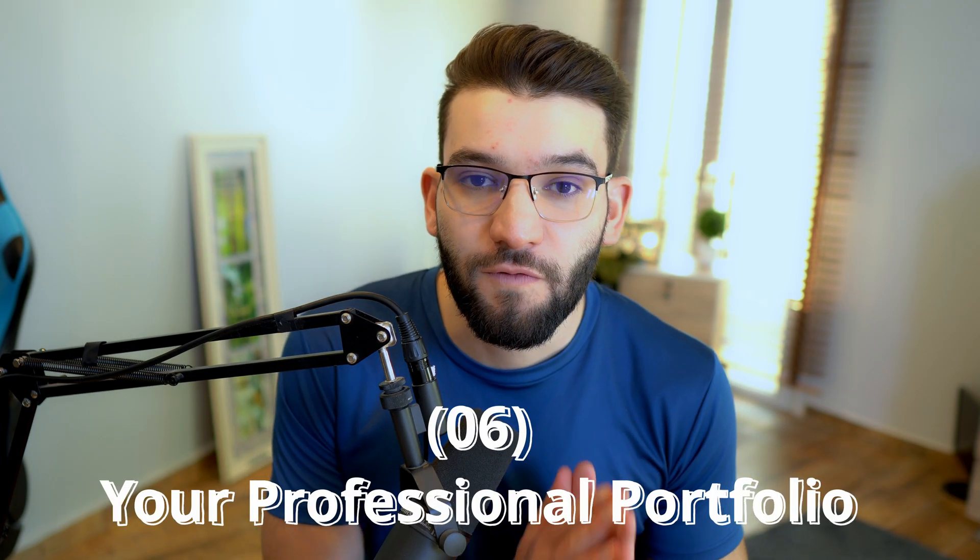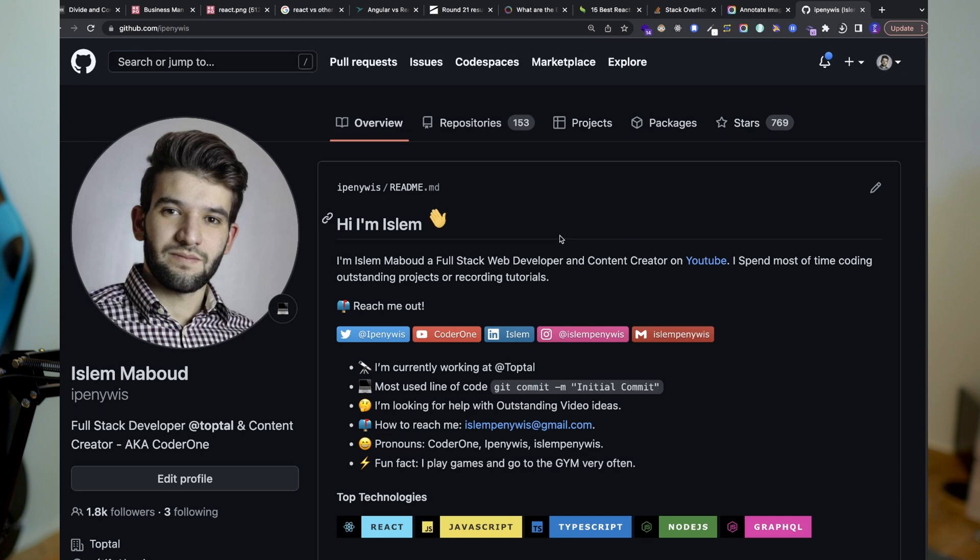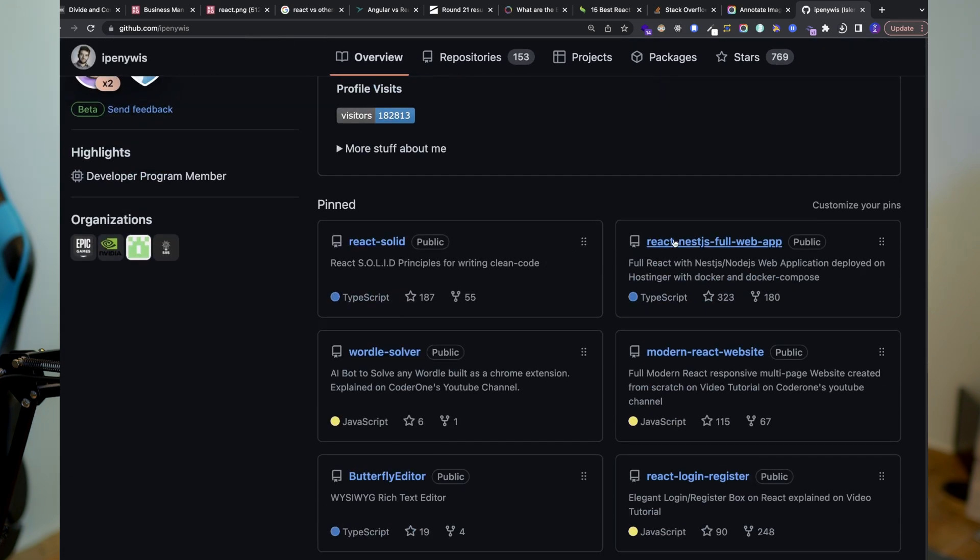The sixth step is creating your professional portfolio. A lot of newbie developers blindly ignore portfolios and never create one before submitting for jobs, which is a big mistake. As an employer, how am I supposed to know you're a real, experienced developer without seeing your work? Your portfolio showcases what you're capable of. Start with a GitHub README — put your personal projects, hobbies, experience, and a professional photo. Make it as good as possible.